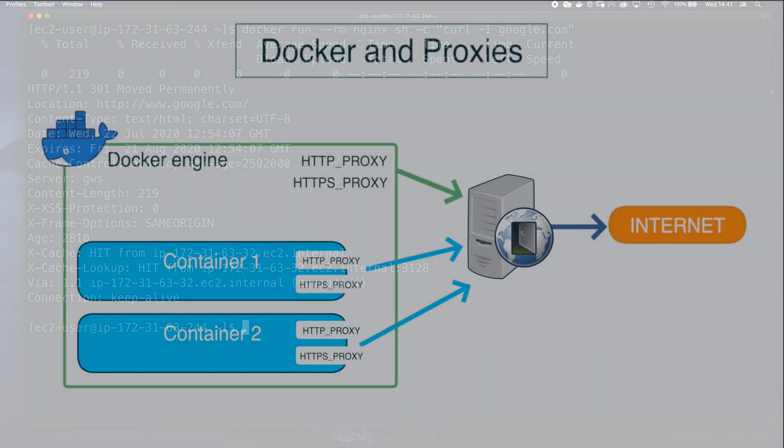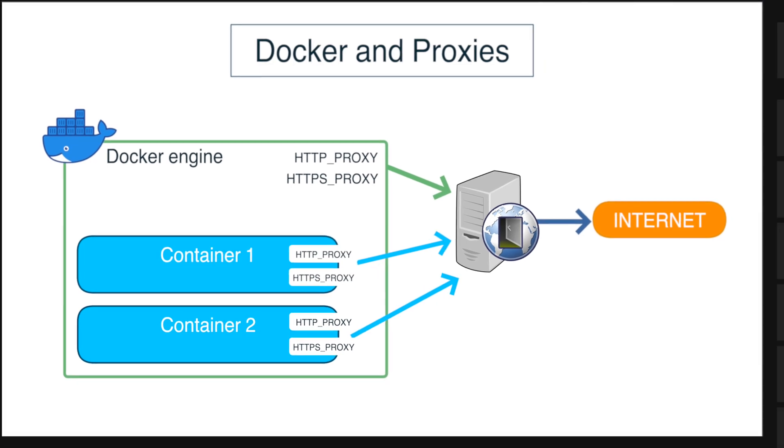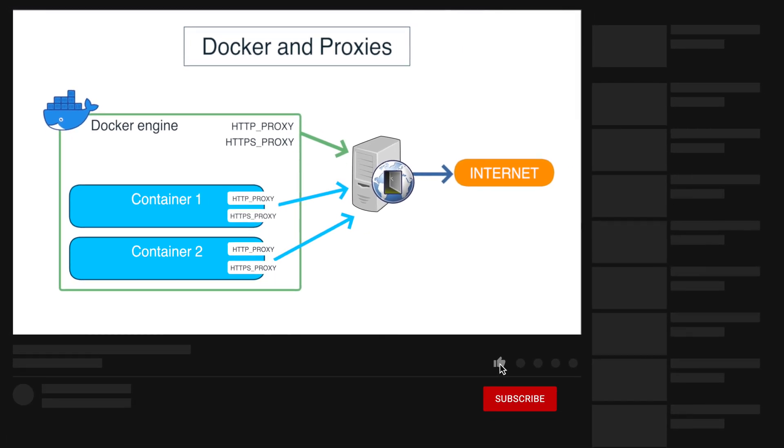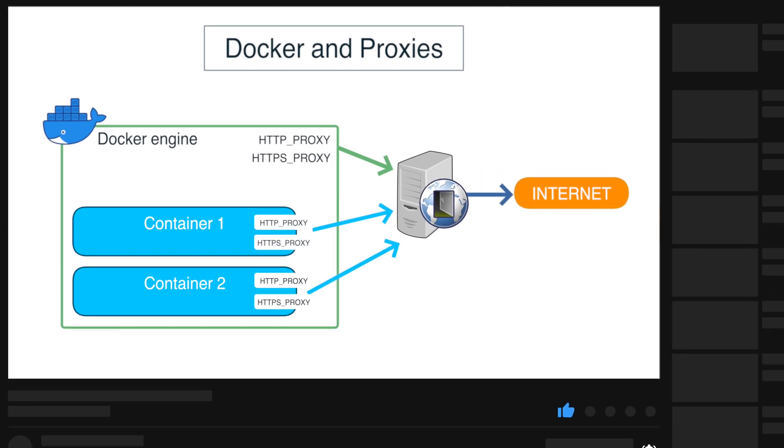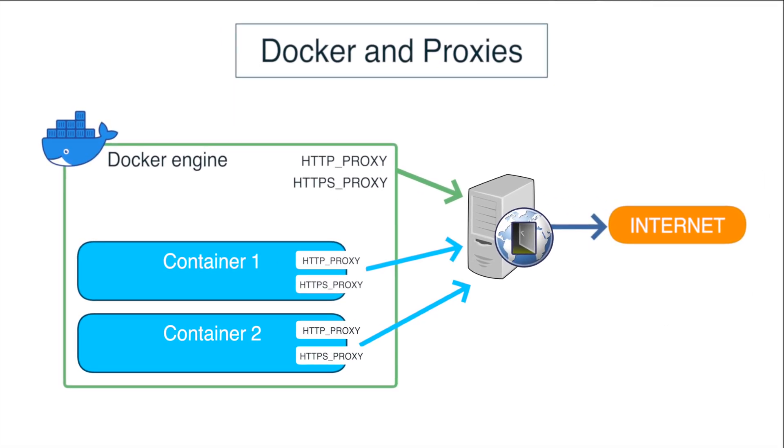I hope this clarifies how docker works with proxies. Please let me know if you liked this video with a thumbs up, or a thumbs down if you didn't like it, to help me improve. I do my best to upload new content every week, so subscribe to the channel if you'd like to learn more about docker and containers. Thank you very much for watching until the end, and see you in the next video!